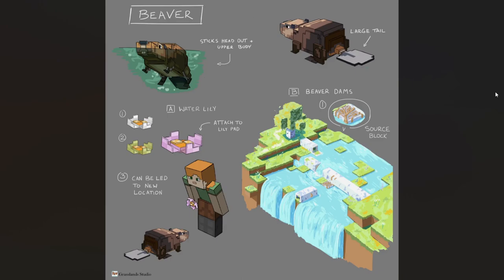And if you love this idea, please go ahead and show some support — I'm really hoping we could get something like this implemented into the game. So let's start with the top left right here. One of the really cool things about the beaver, as opposed to a whole bunch of other mobs already in the game, is this would be sort of an amphibious creature in the way that we'd have it both on land and in the water at the same time.